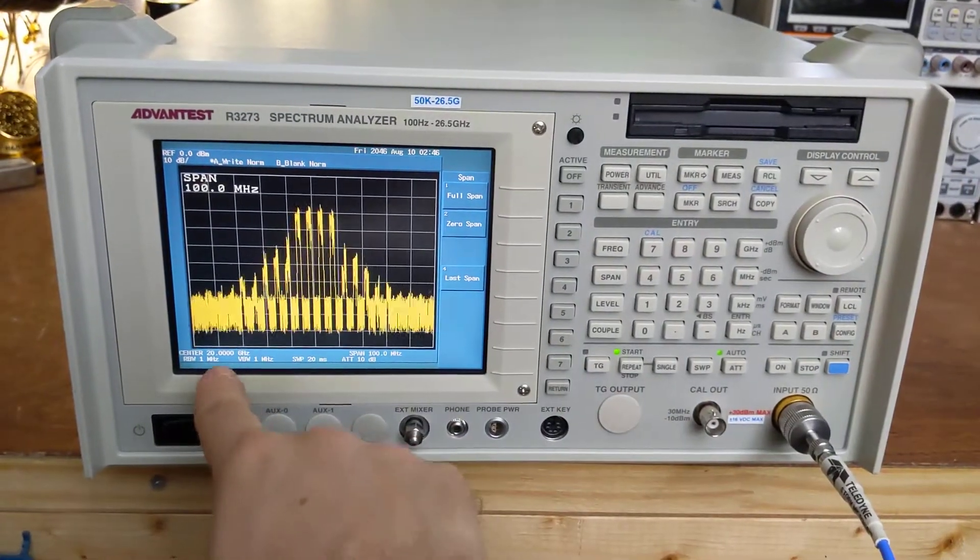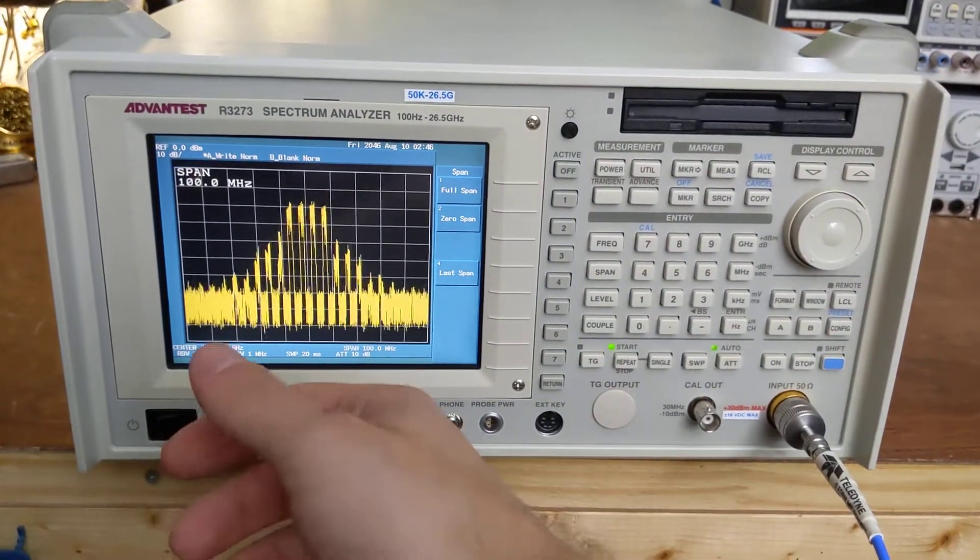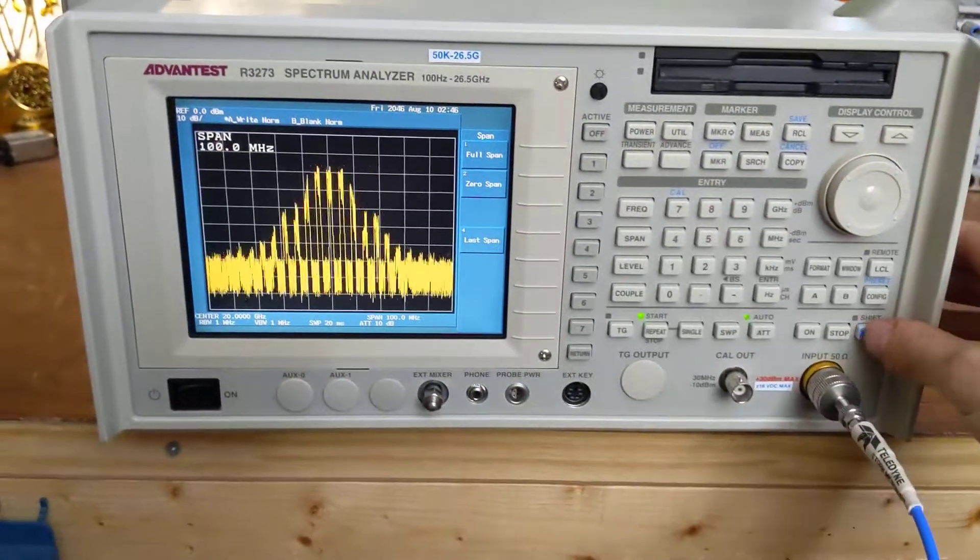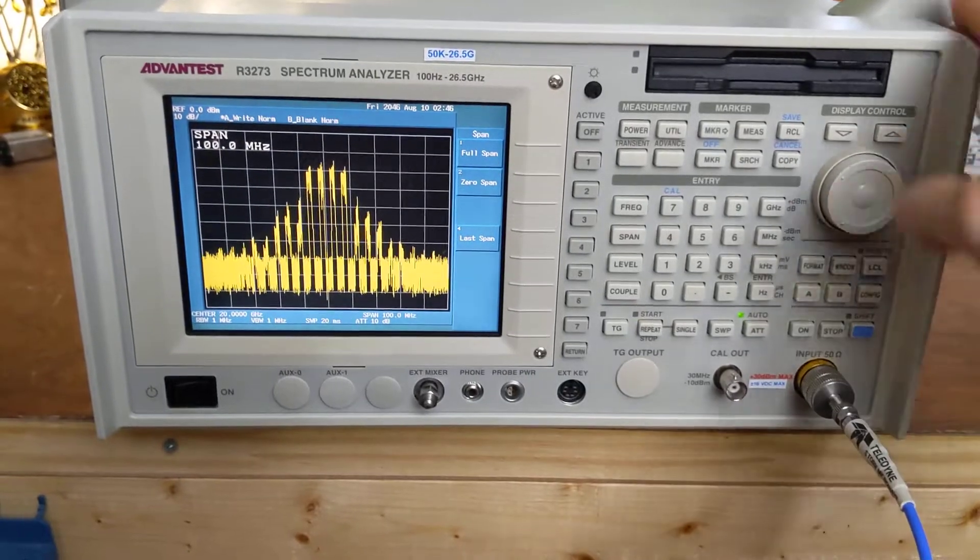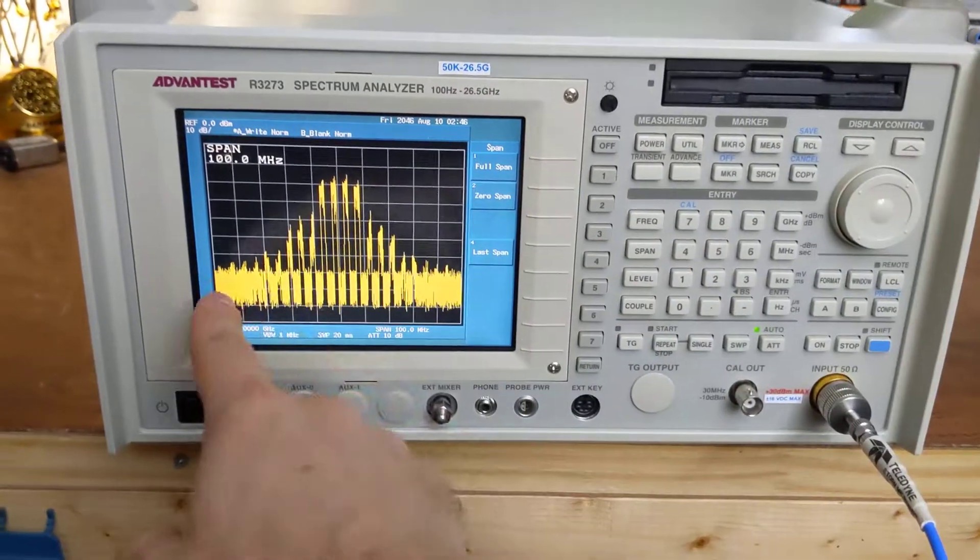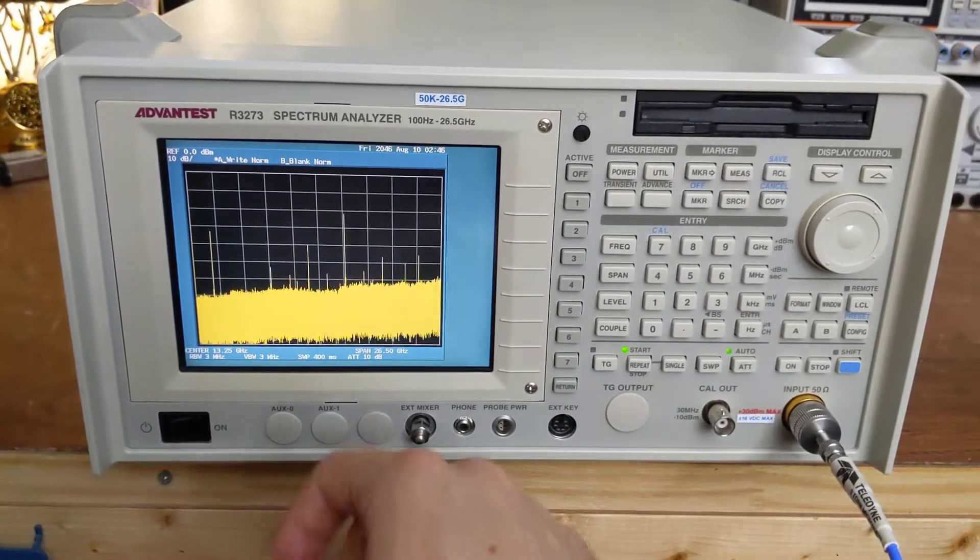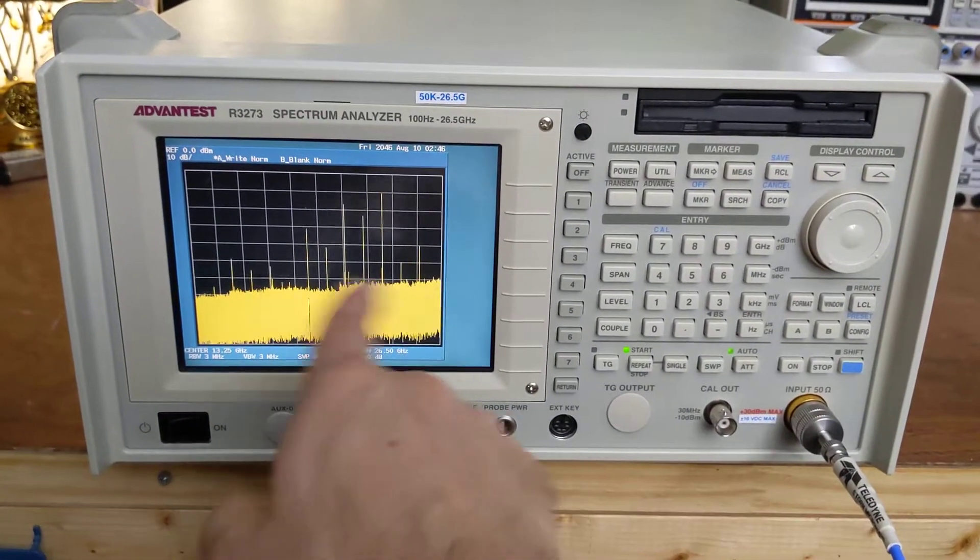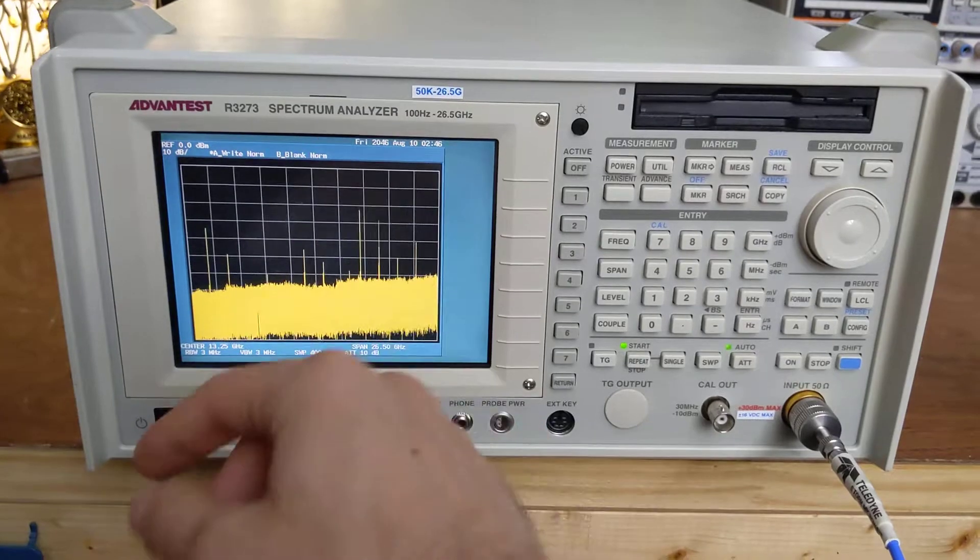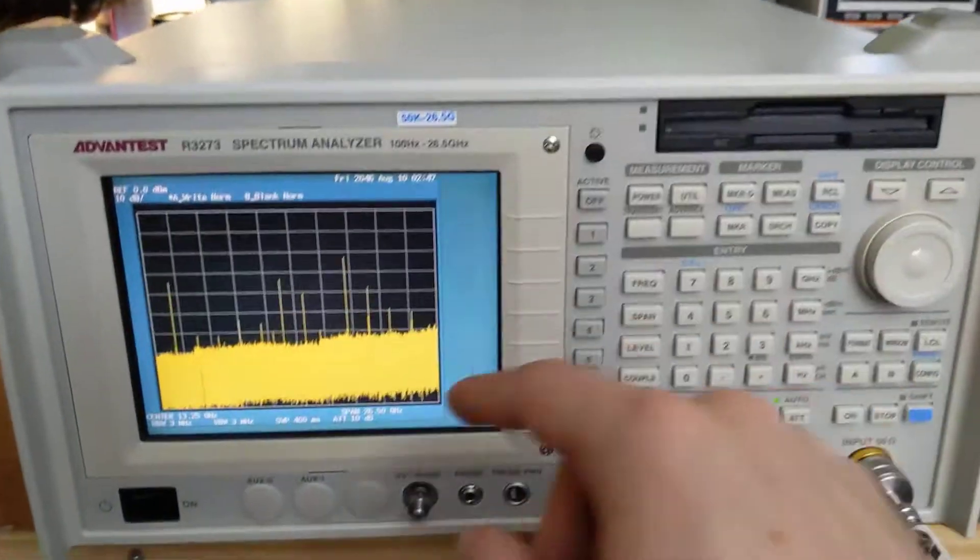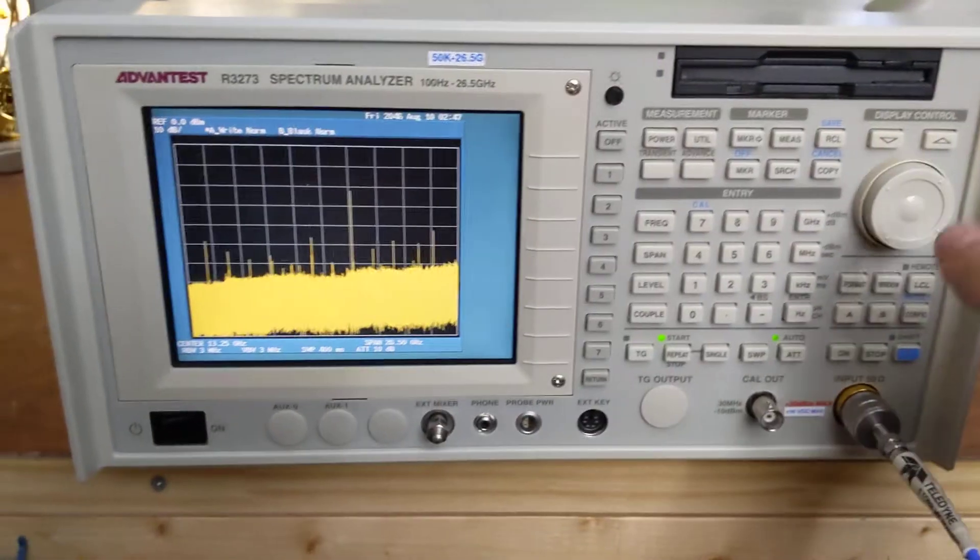Here we've got a WiFi signal that we've mixed up to 20 gigahertz because, sure, why not? If you look at the overall spectrum of this, it's a complete mess. You've got spurs everywhere. That's because we're just putting it through a regular old plain old mixer, no filtering afterwards.